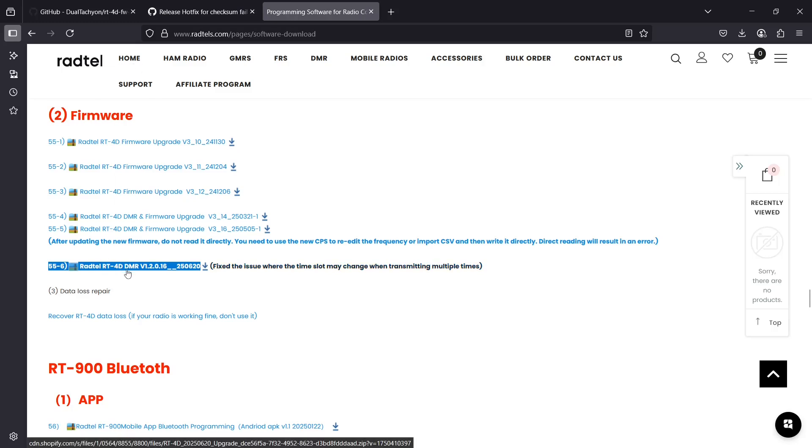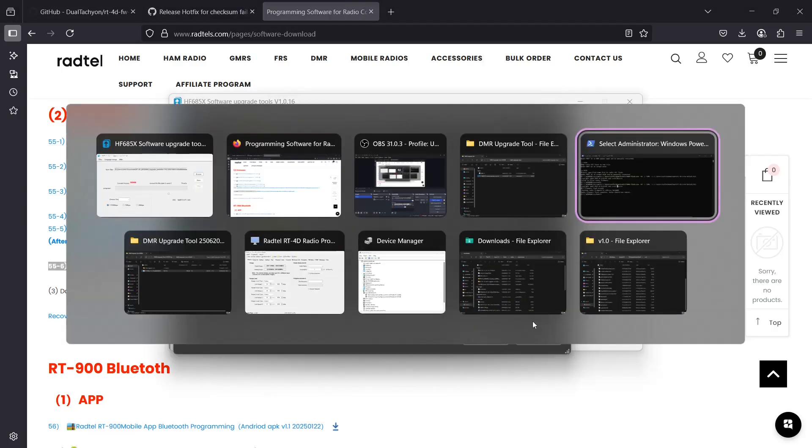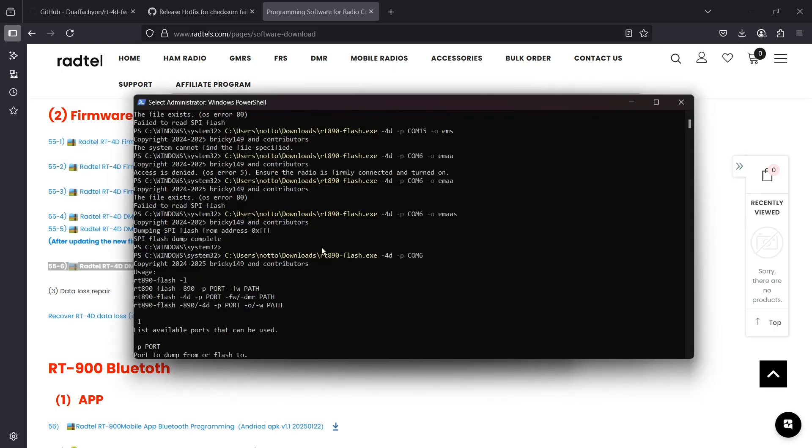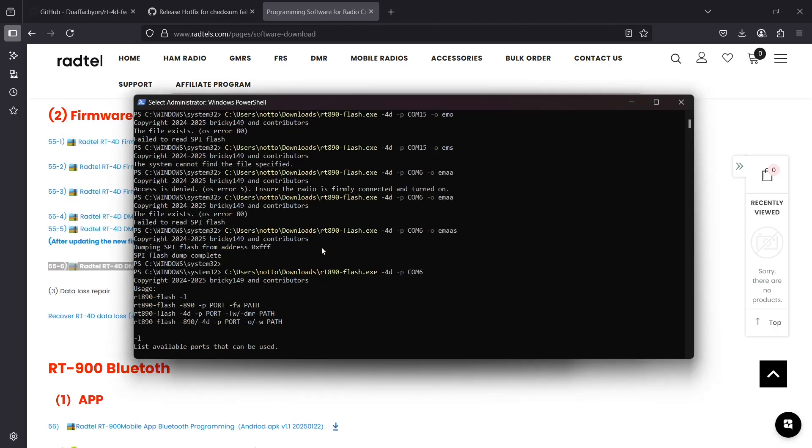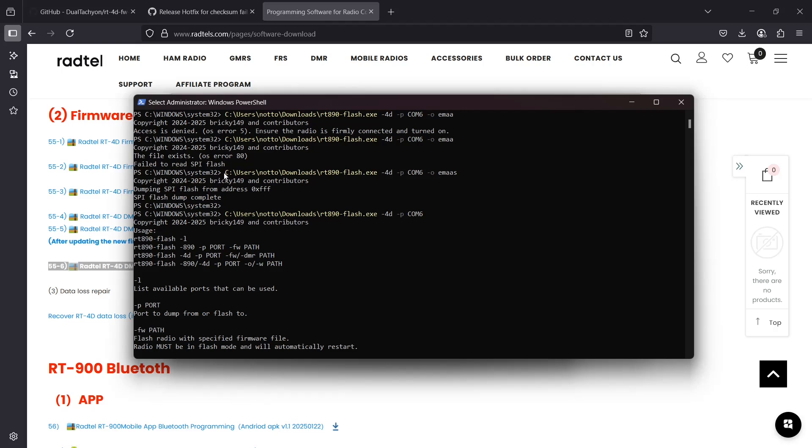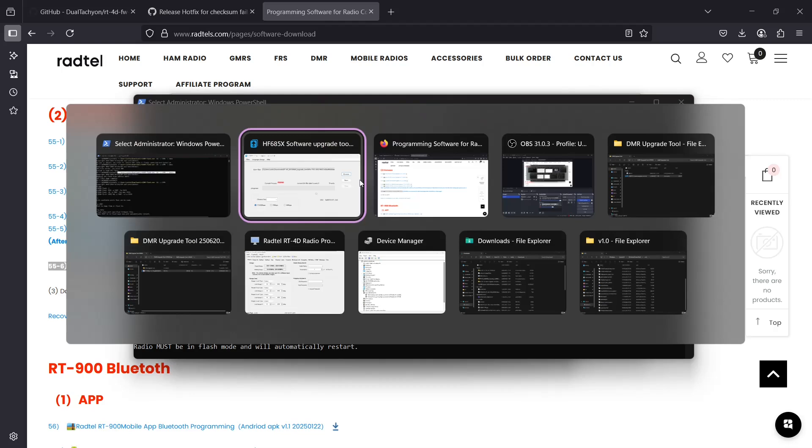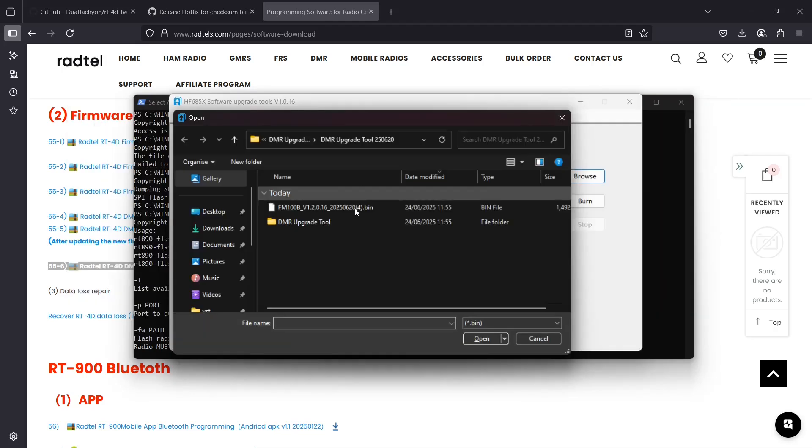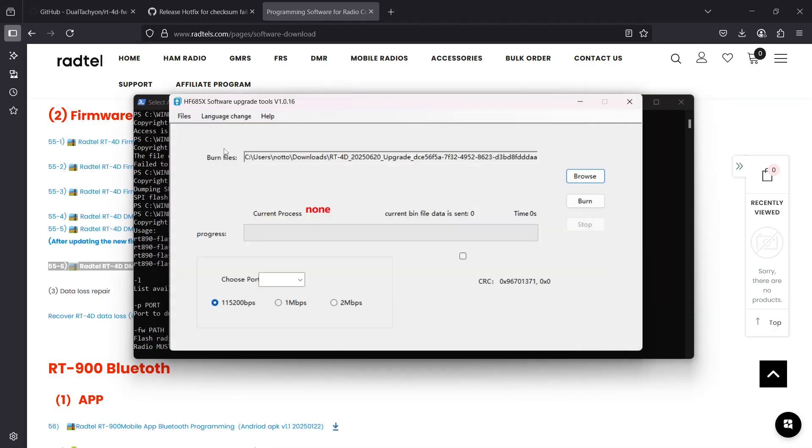You need the DMR update. You should probably back up your radio's data, and how you do that is through the RT890 flasher. You want to put in this command right here: dash O and then whatever you want to name it. It takes around about five minutes to do, and then after you want to open up the software upgrade tool.